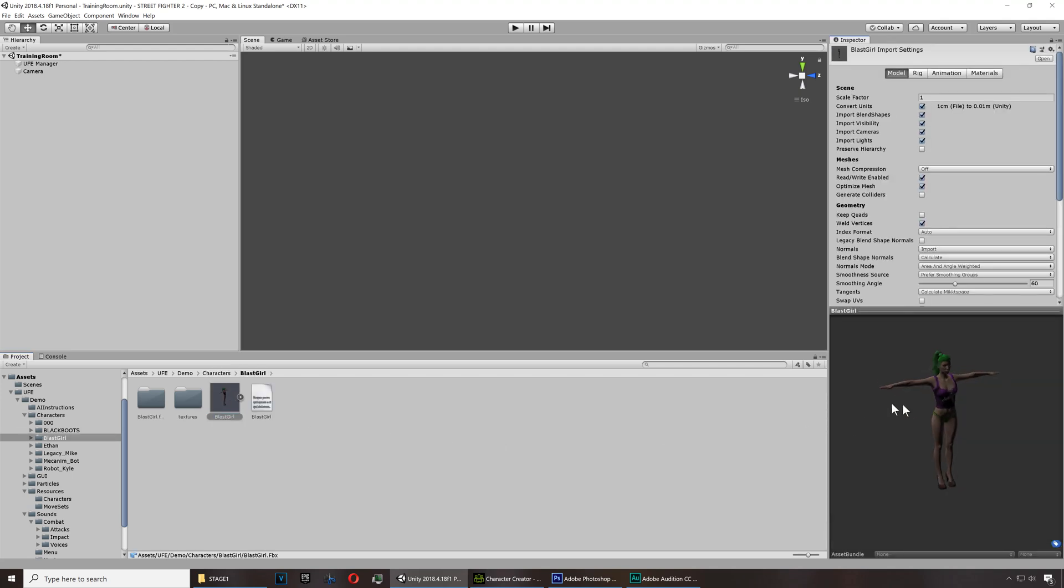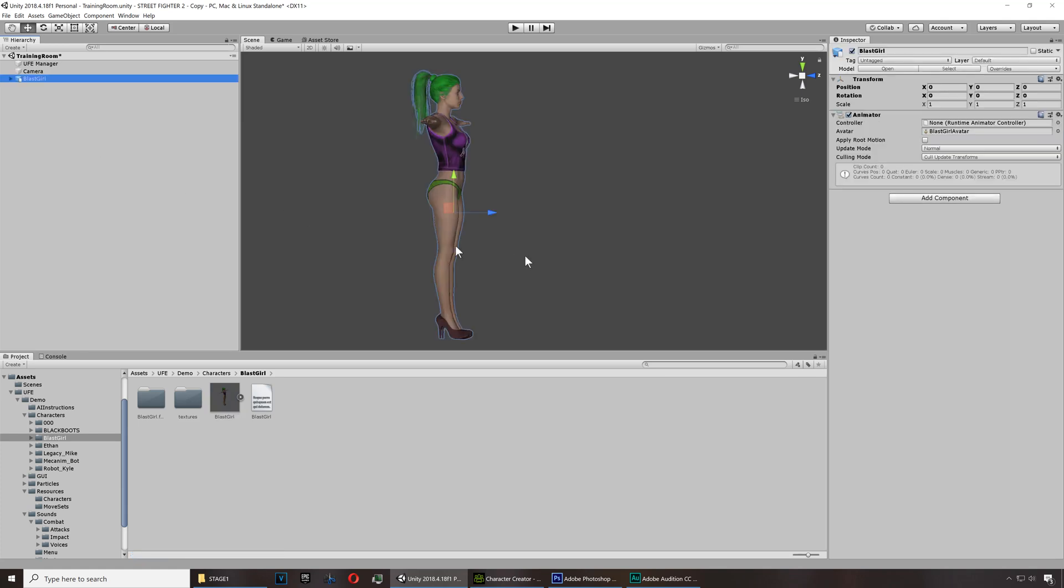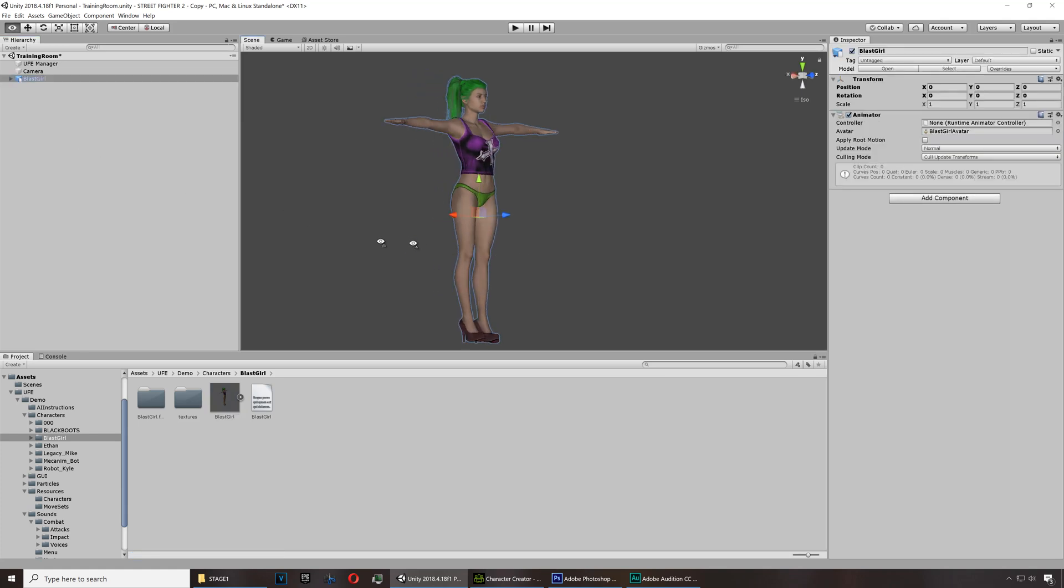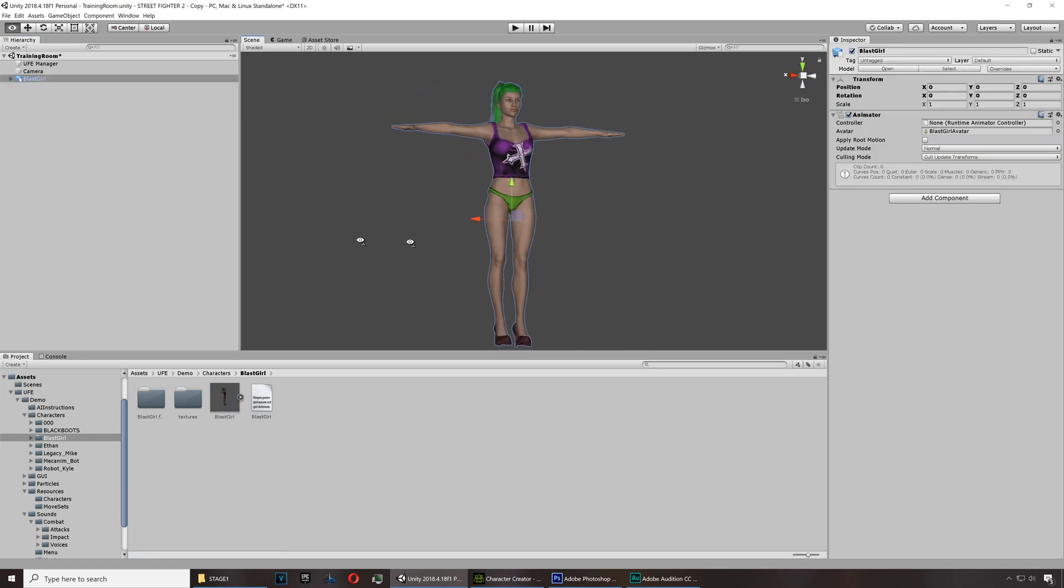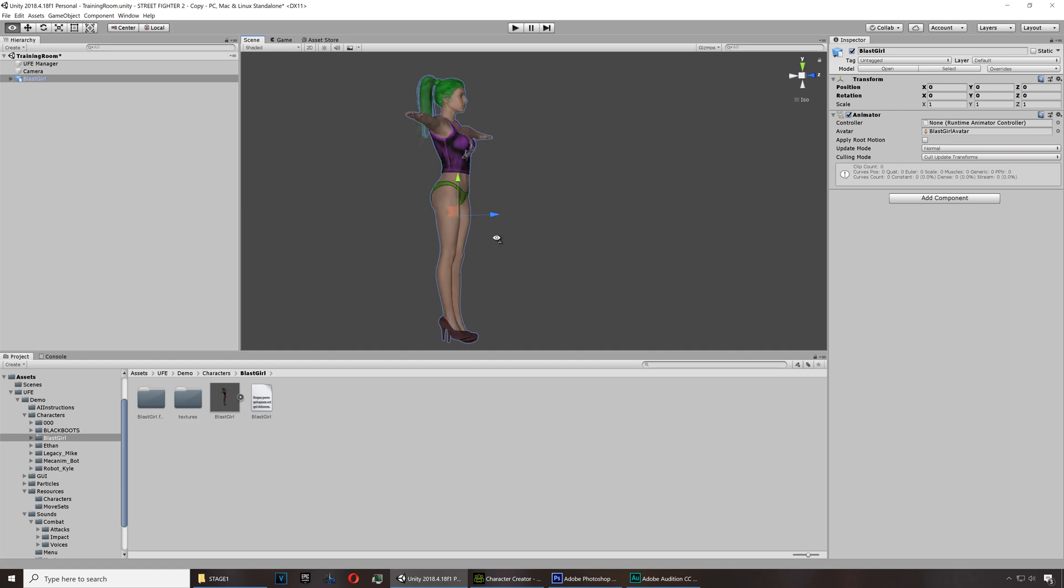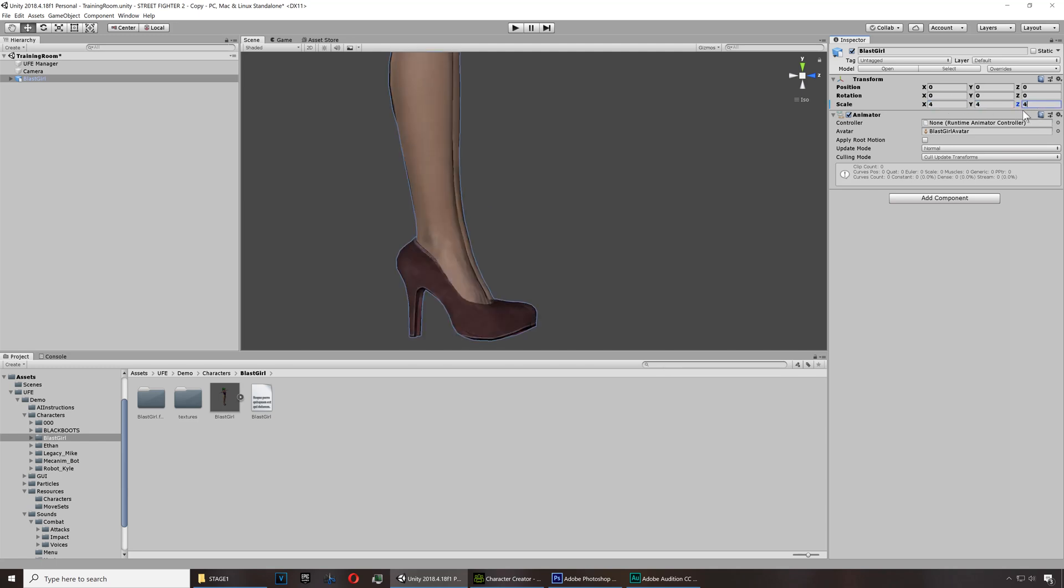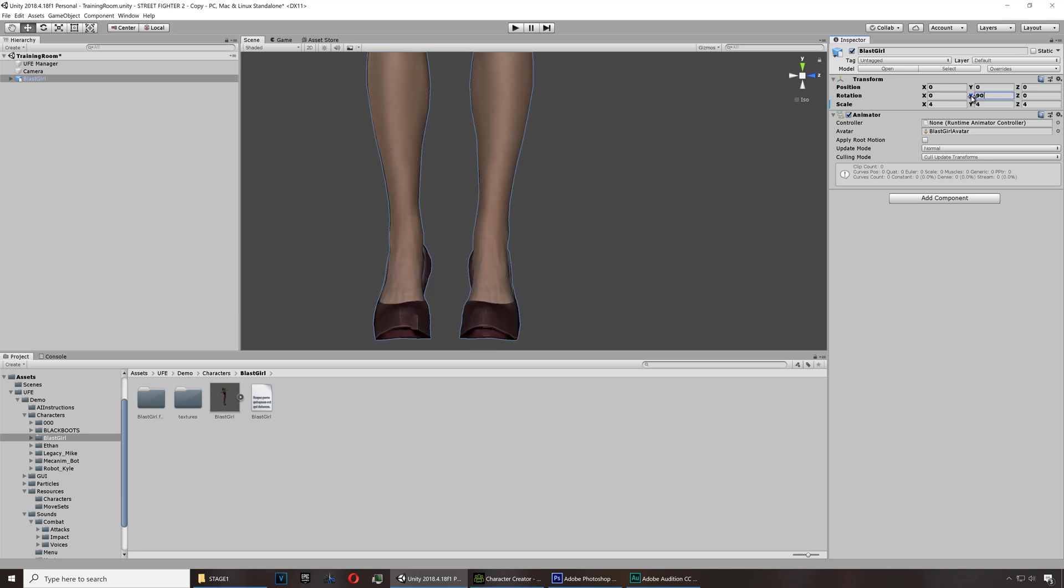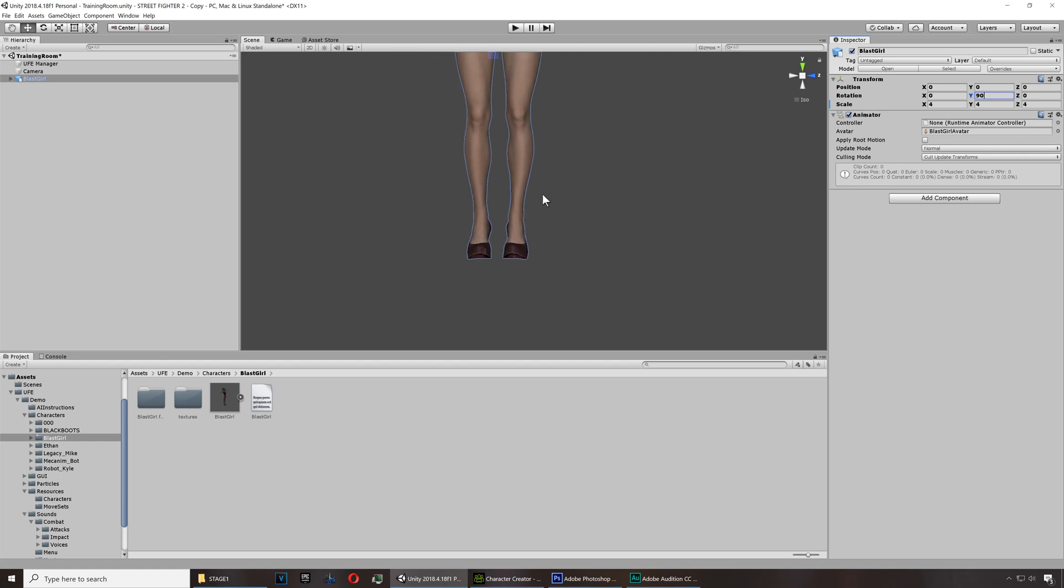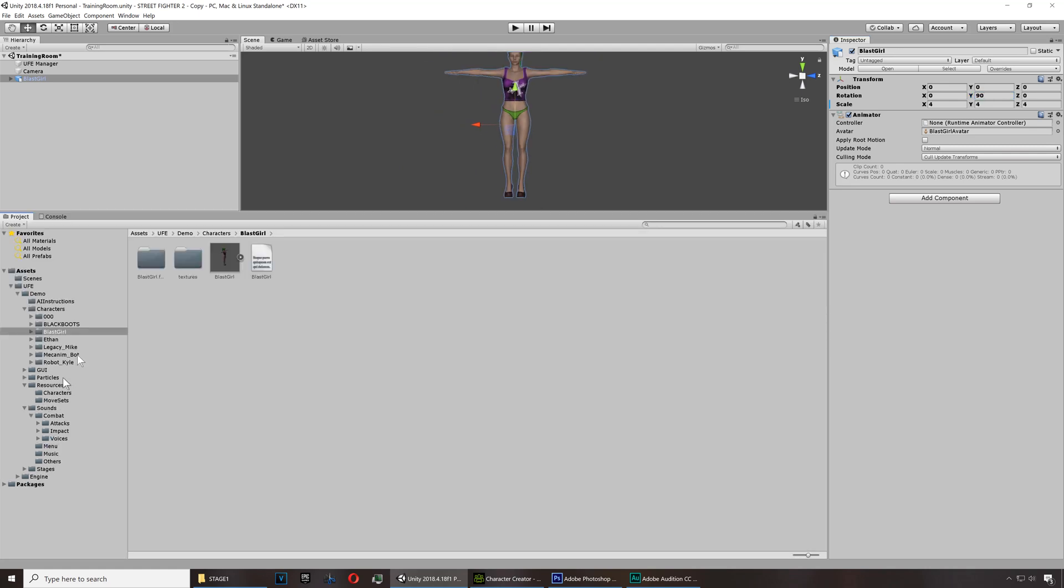Okay there she is, she seems fine. Let me just drag her here into the training room. There she is all ready to fight. Let me just adjust the size here, it's gonna be 4, 4, 4, 4 and we're gonna set the Y orientation to 90 degrees.